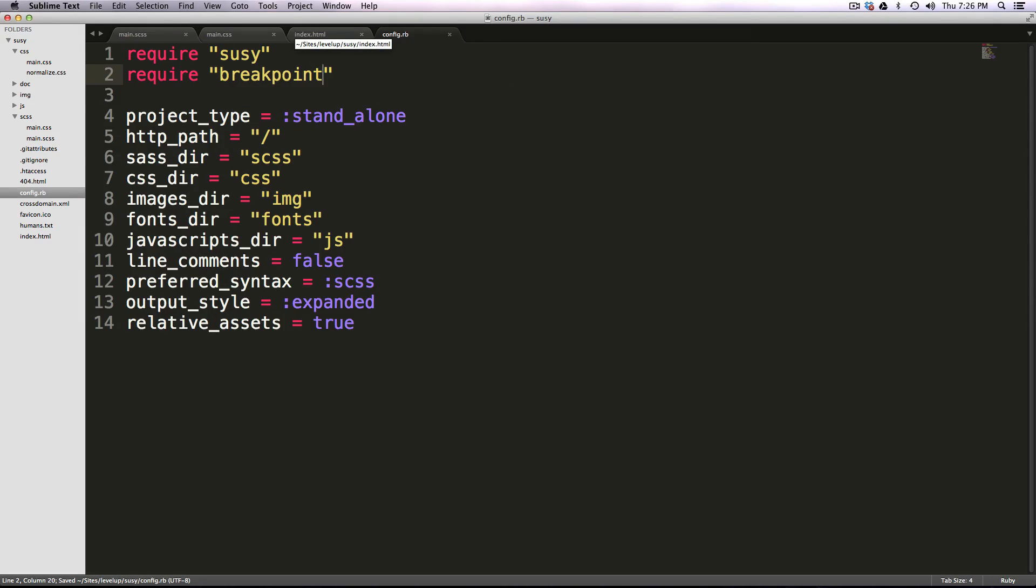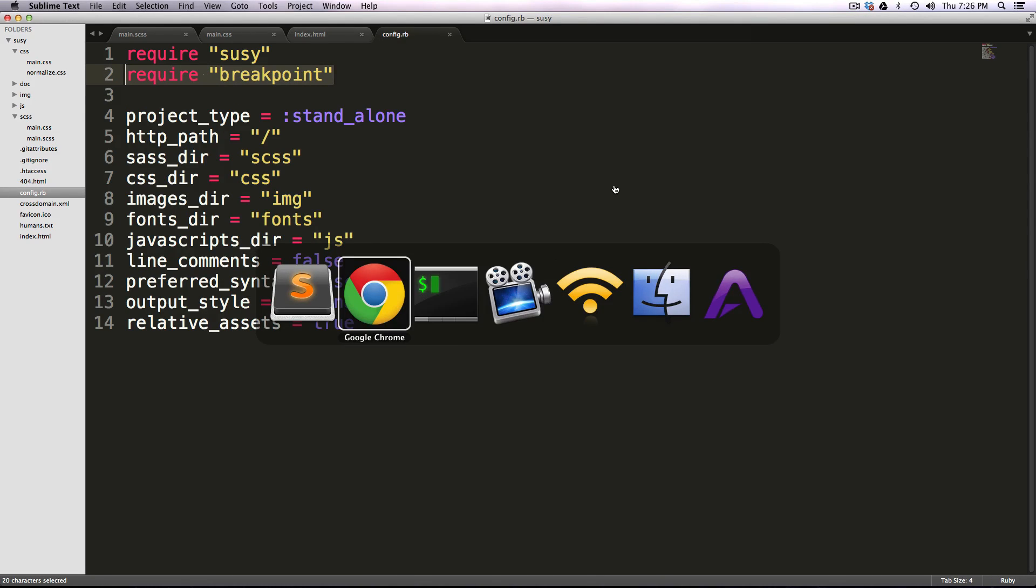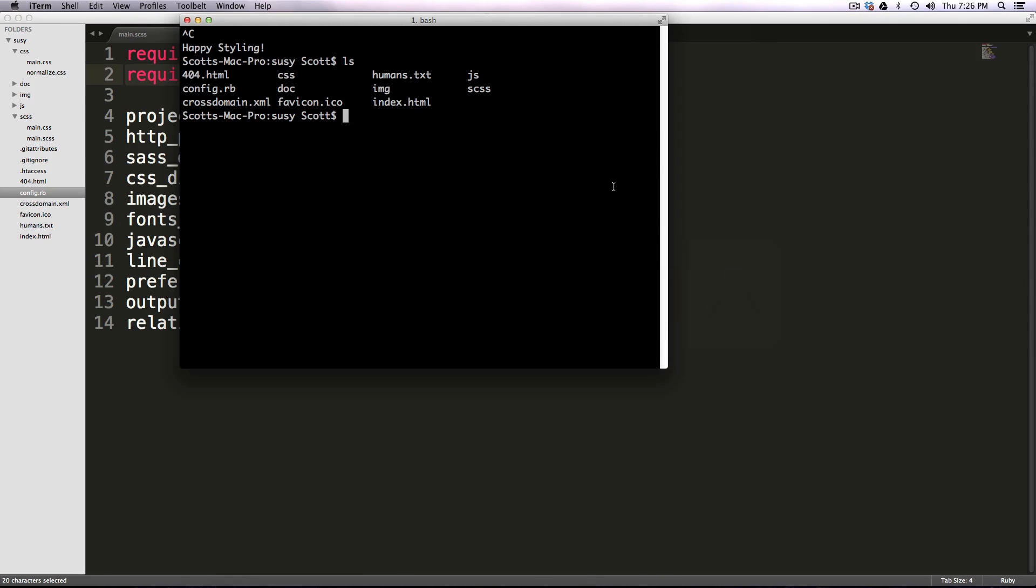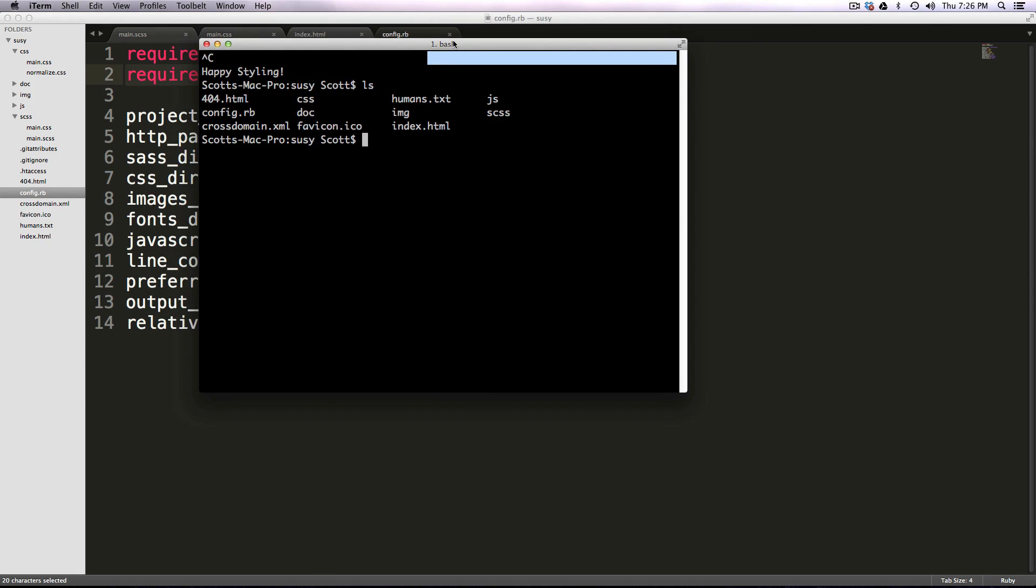So now that we've required breakpoint and we've installed breakpoint, what we can then do is restart our compass watch. Now if you had your compass watch running while you did this, you're going to want to restart it so that compass can essentially find breakpoint, or else once we start adding some code, it's going to say that it can't find it.